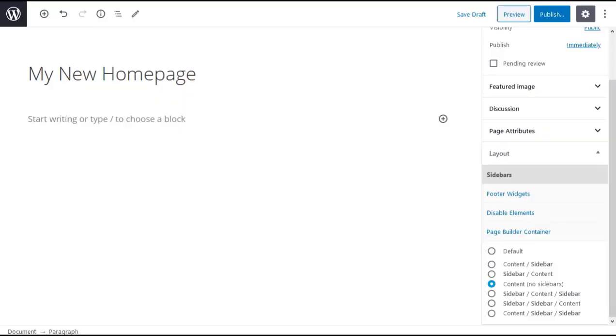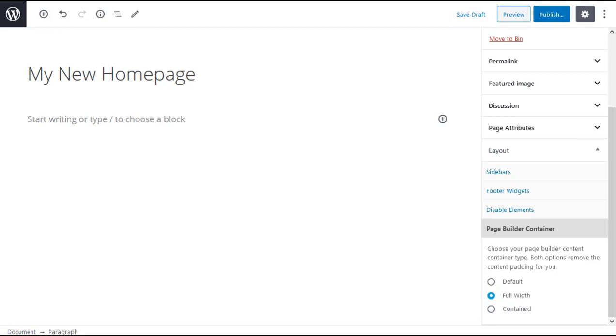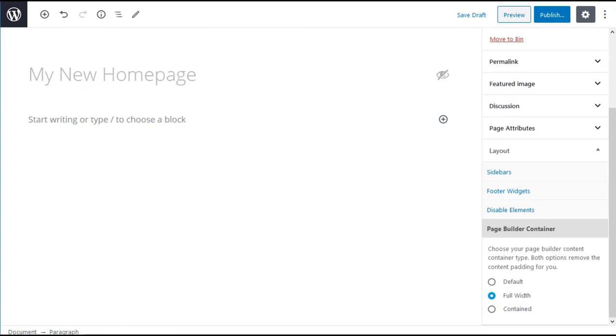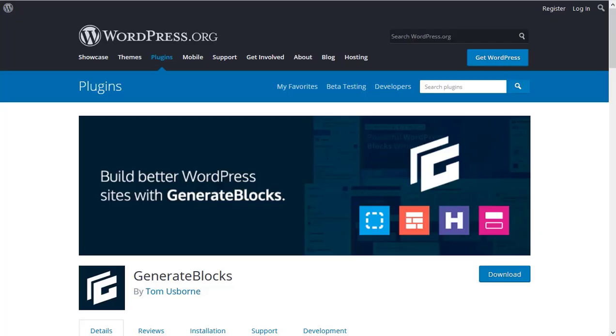I've set my page type to content and no sidebars. I've set page builder container to full width and I've disabled the content title. This is a visual guide that complements the written documentation.